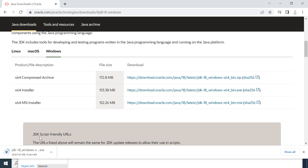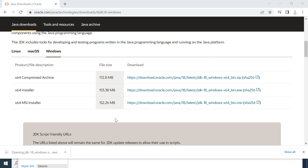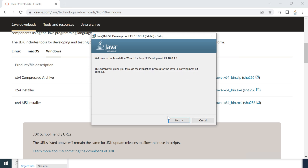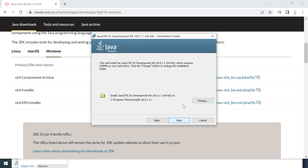Clicking the link will download an exe file to your file system. Just wait a couple of seconds for it to download. The exe file is successfully downloaded. Now let's go ahead and double-click on the exe file to begin installation.